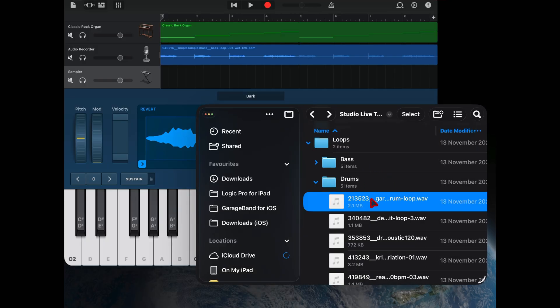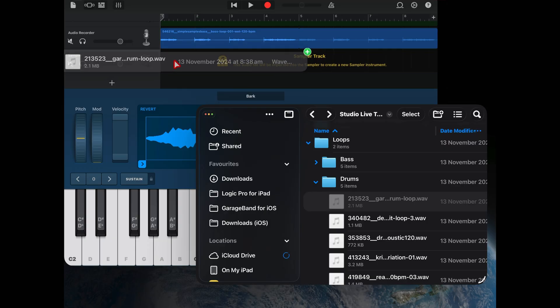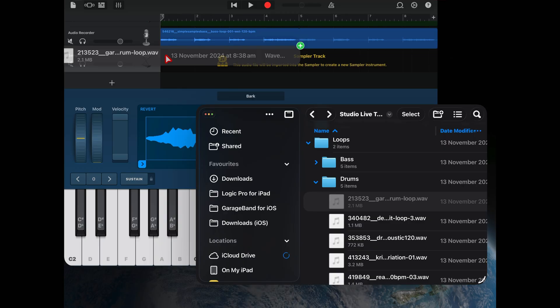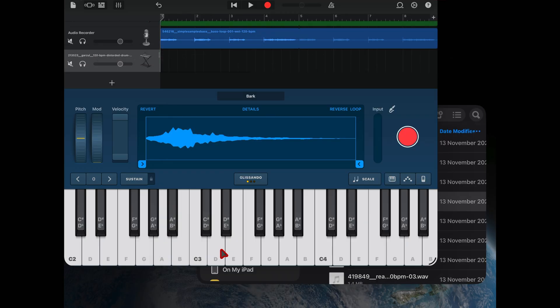Select a sample or a loop and drag it over. This time you want to drop it right on the sampler track there. You'll know it's right because you get that little yellow sampler track icon there. Release it and now when we hit a button, we get our sample.